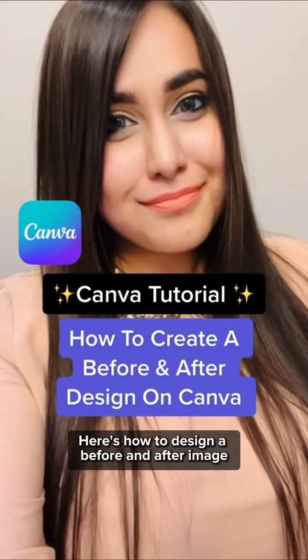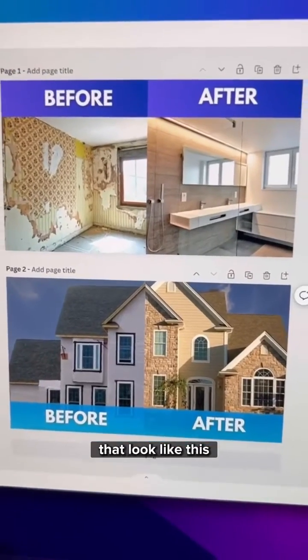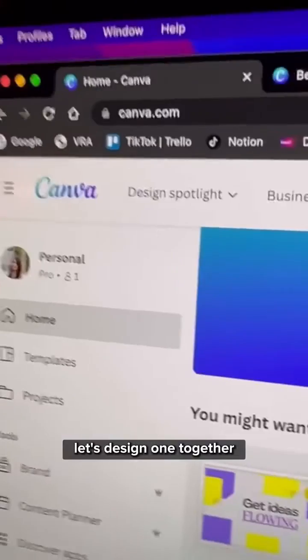Here's how to design a before and after image for your business that looks like this. Let's design one together.